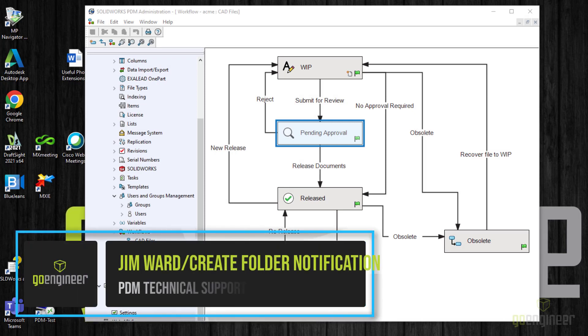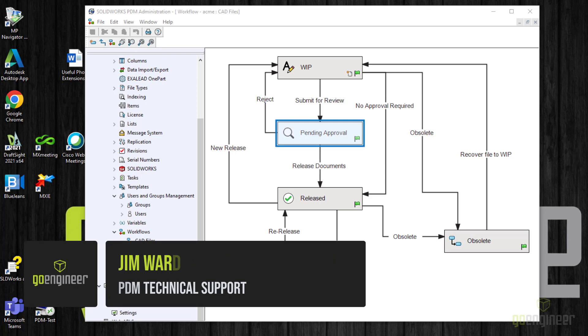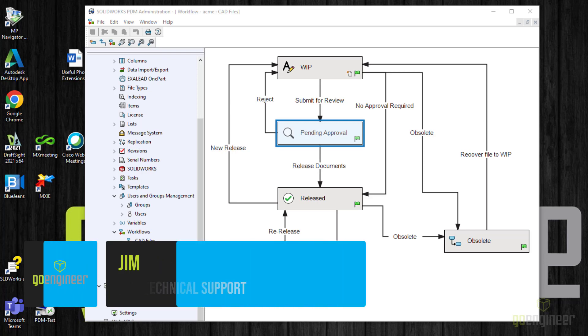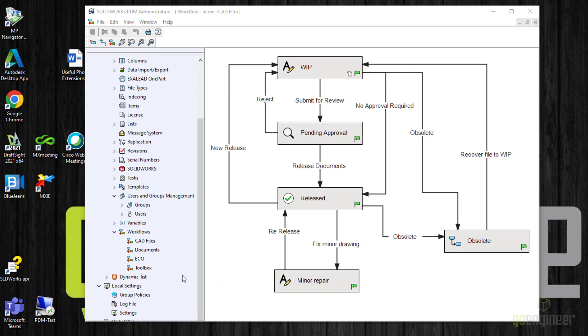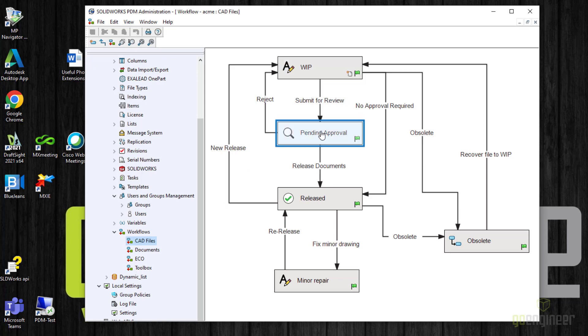Here we are in the SOLIDWORKS PDM administration tool. I am signed in as somebody who can modify the workflow. I have selected a workflow, in this case CAD files. I want to create a notification when a file moves from work in progress to pending approval, because I want to notify the people who are going to be approving this file or files that they have some files that they need to take a look at.